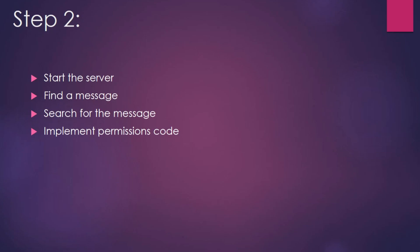For the next step, we're going to have to start up the server and look for some messages that we see whenever we first log in. Then we're going to search the server for those messages and implement something to give ourselves rights and permissions on the server using our permissions code class file.